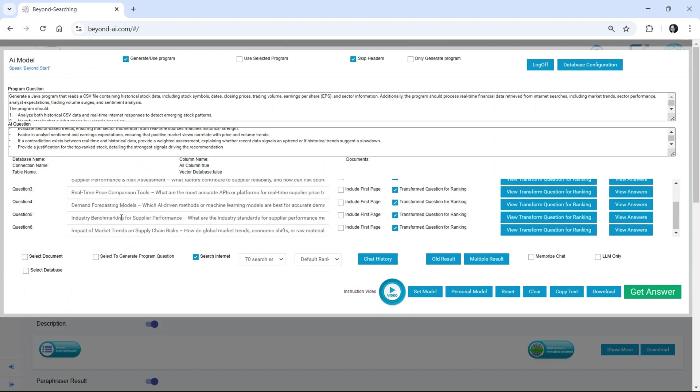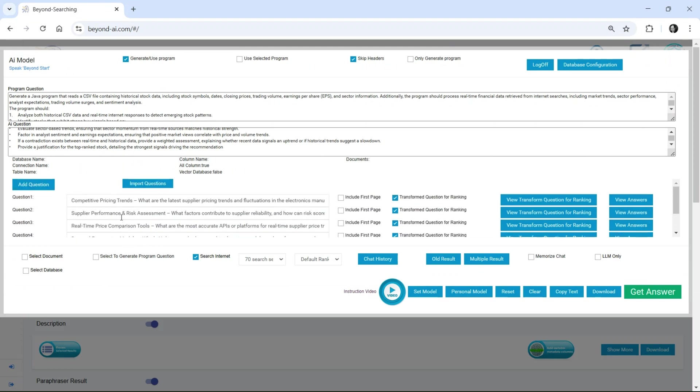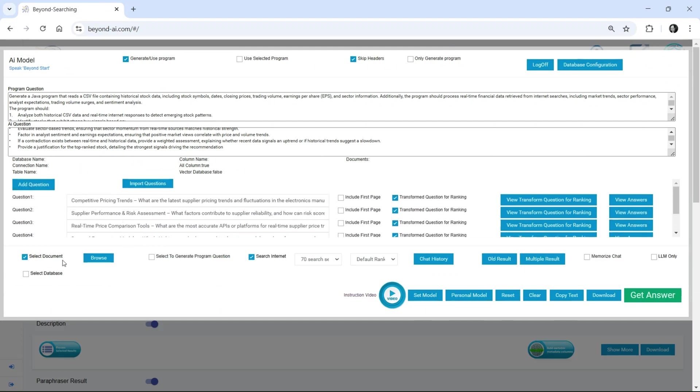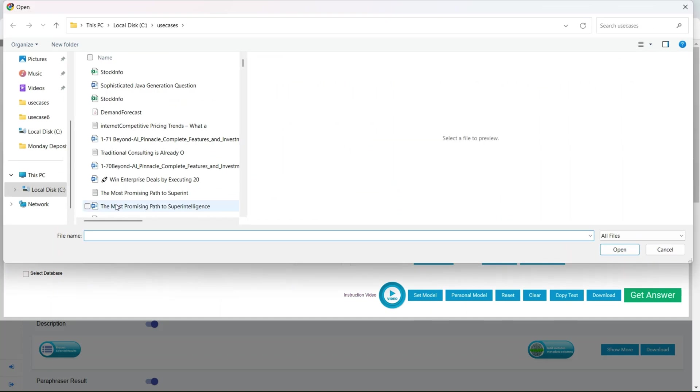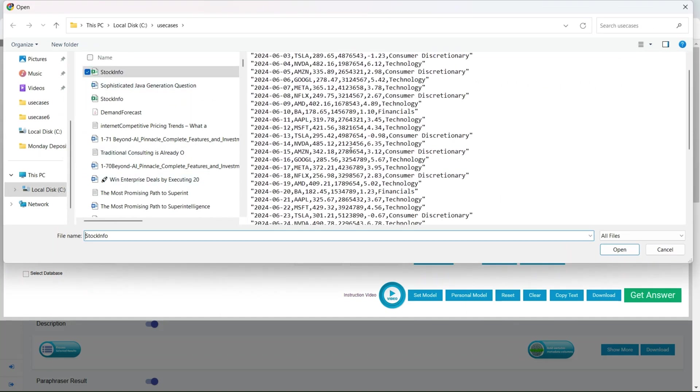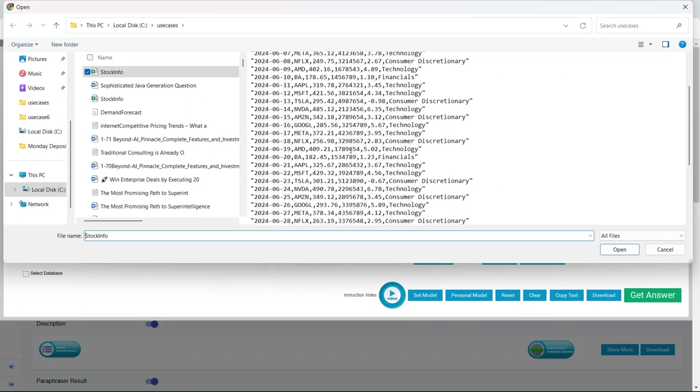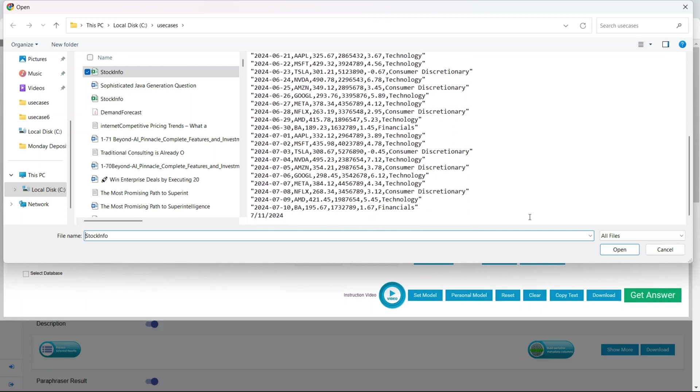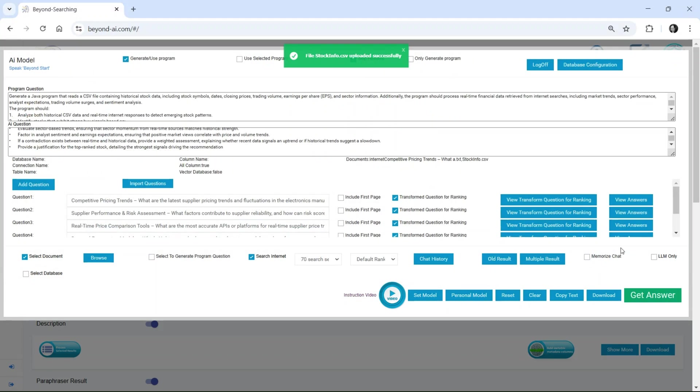Beyond AI Pinnacle reads real-time data from multiple sources, processes digital files including CSVs, PDFs, images, and more, integrates structured and unstructured data from RDBMS and other diverse sources, and extracts insights from unlimited questions and responses across 70 search services on the web.